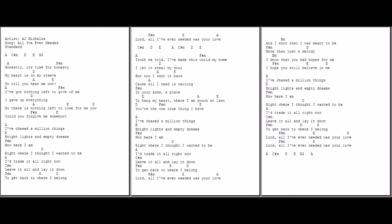And I know that I was meant to be more than just a melody. I know that you had hopes for me. I hope you still believe in me.